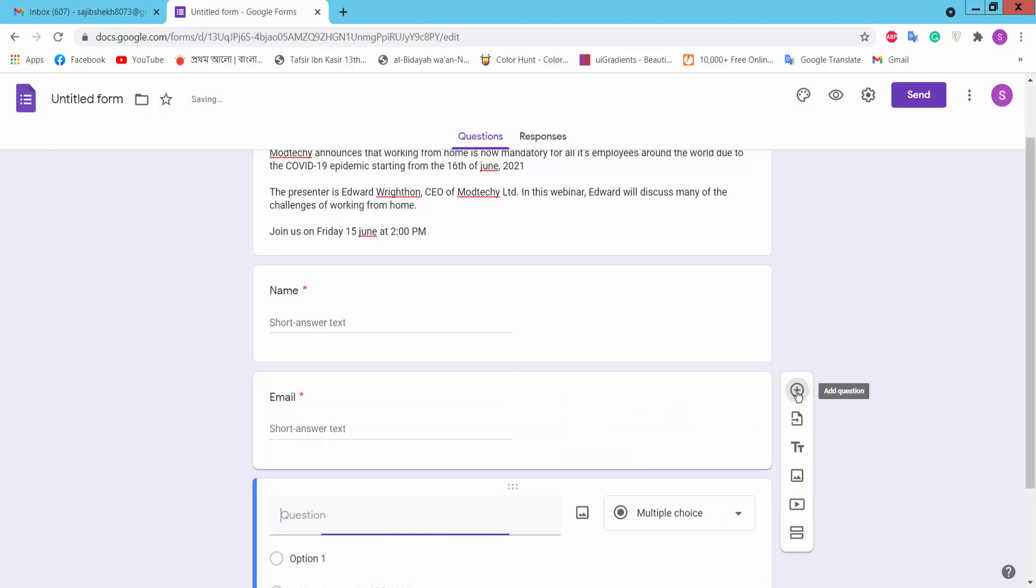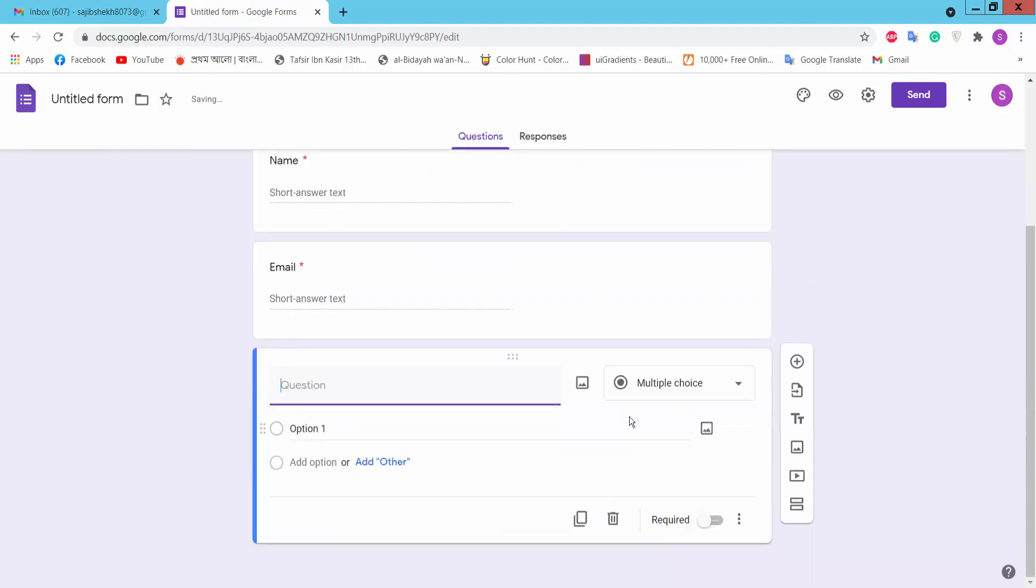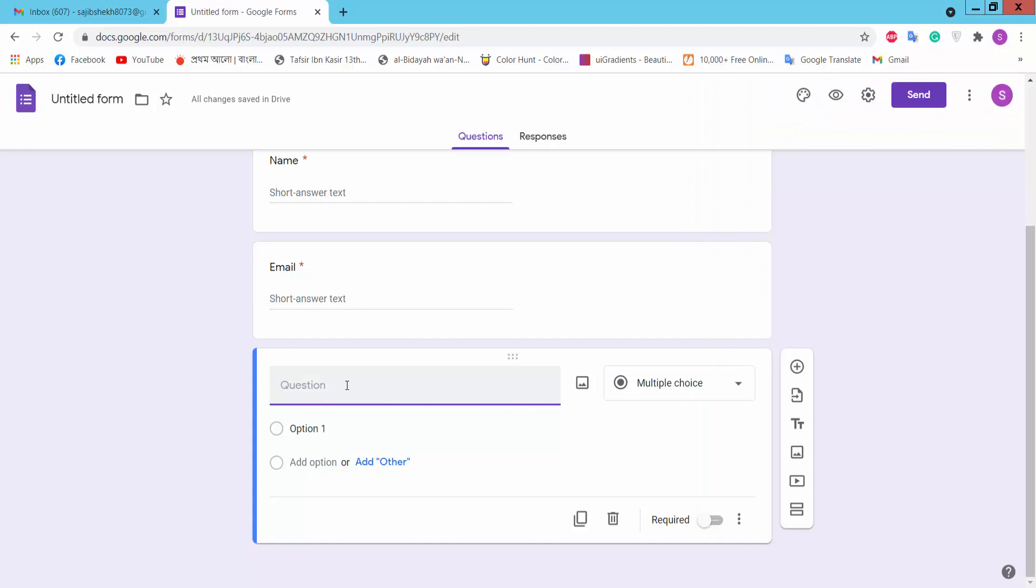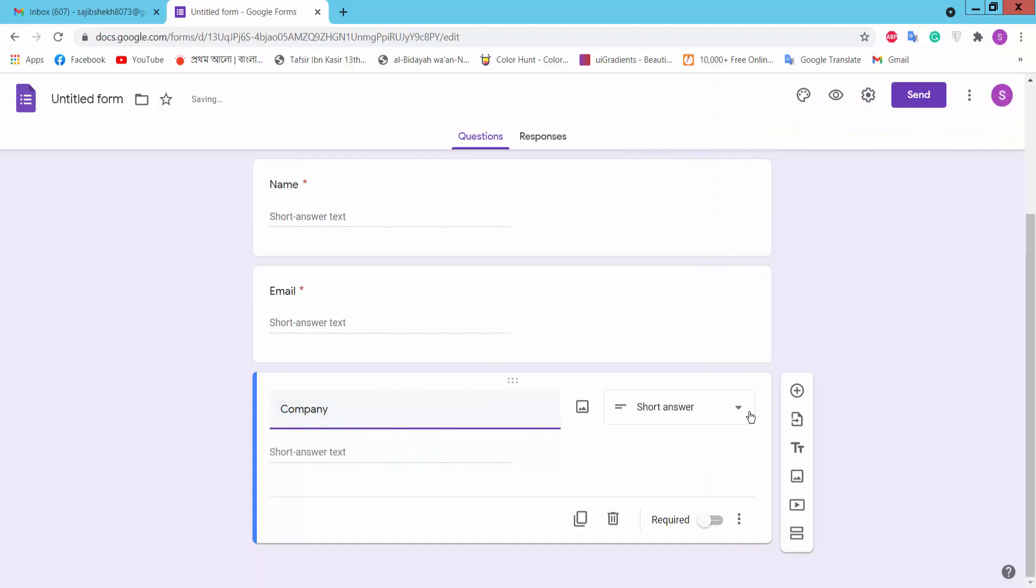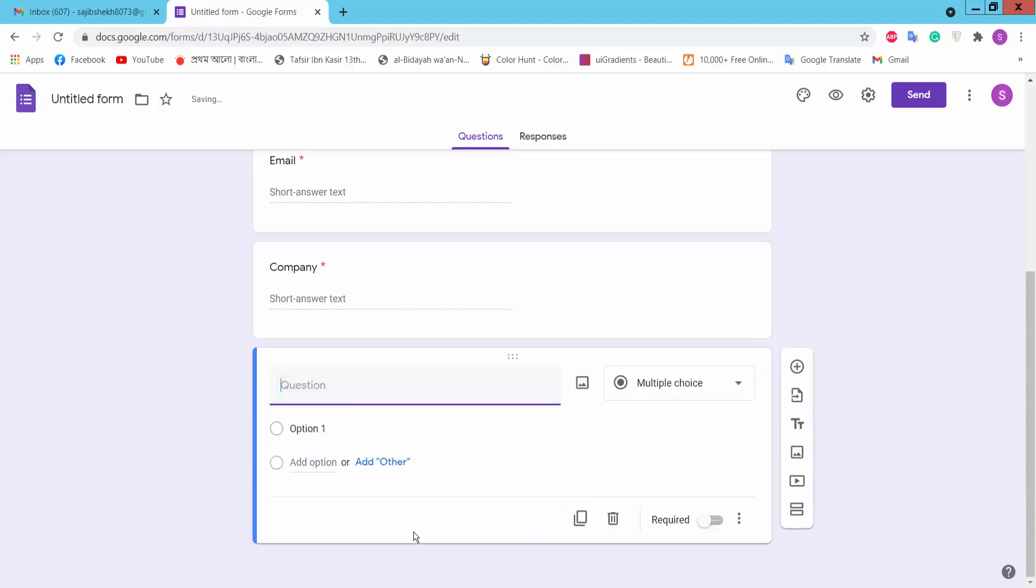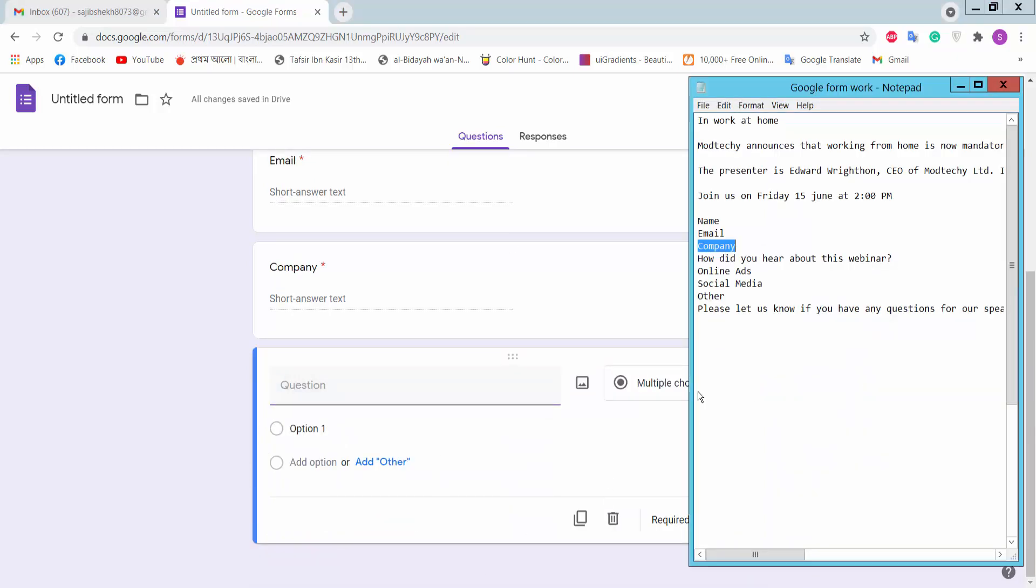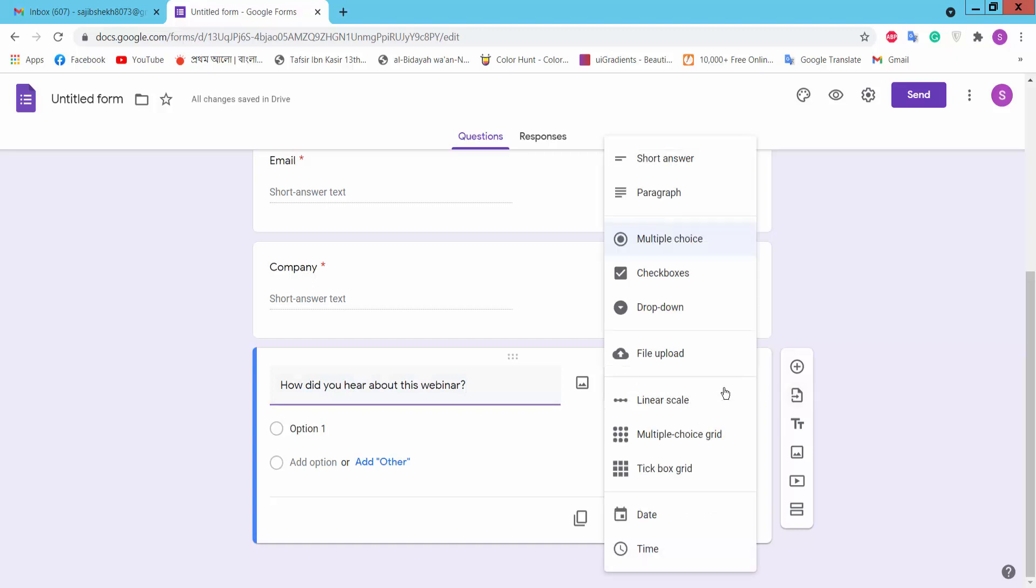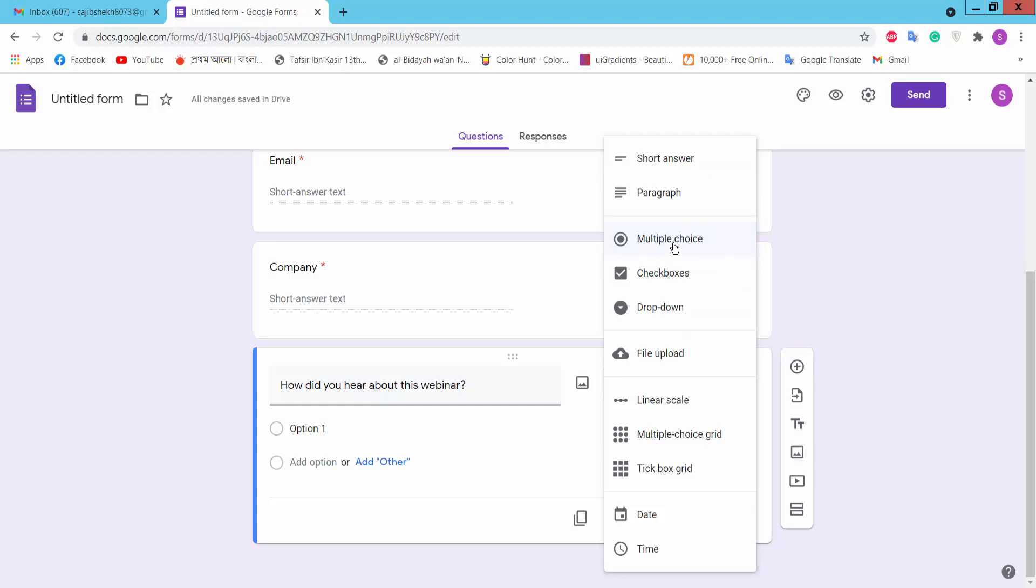Add another question. There are many options: short answer, paragraph, checkbox. Let's select the checkbox option.